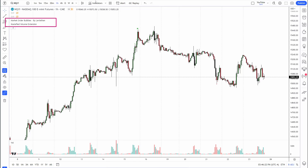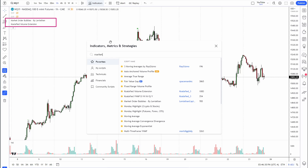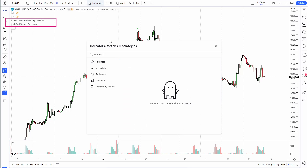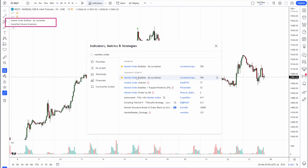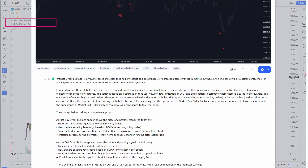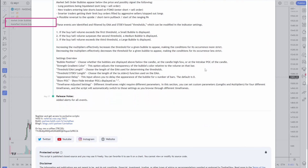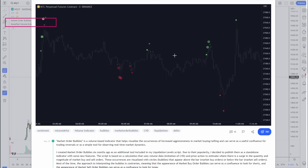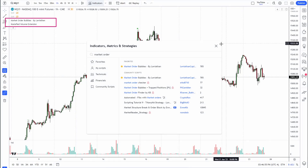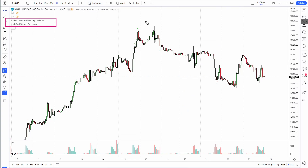But for those of you that only have access to TradingView, this is something that can really help you. The first indicator is called the Market Order Bubbles by Leviathan. You can go to indicators and just type 'market order' — it's the first result, Market Order Bubbles by Leviathan. You can click on 'read more' and it gives you a whole description of how the indicator works and exactly how it is calculated.